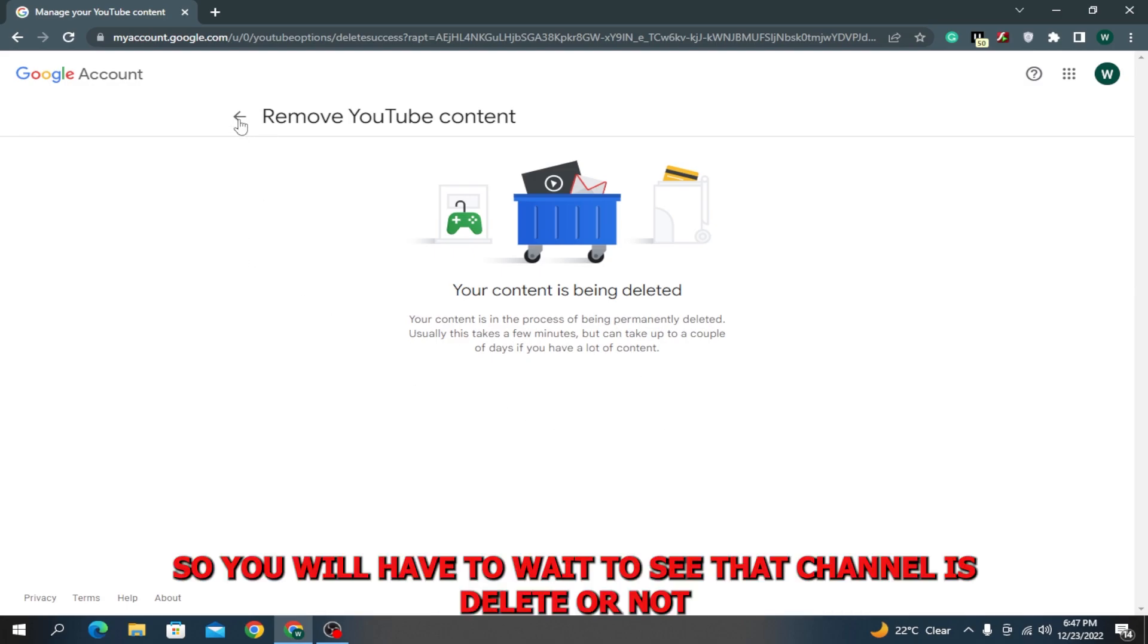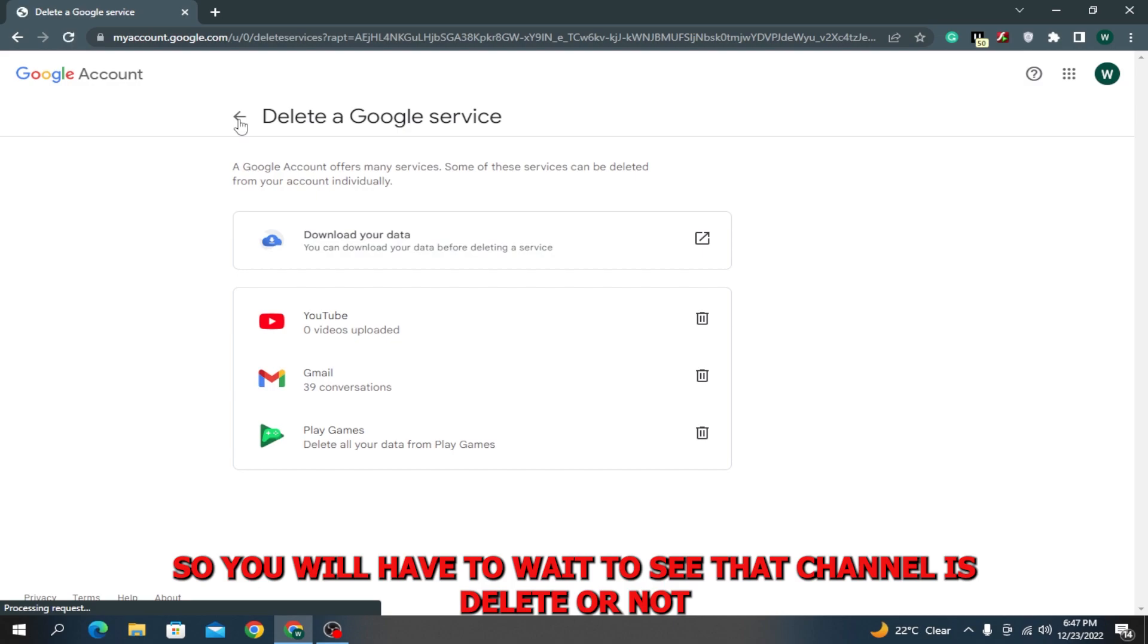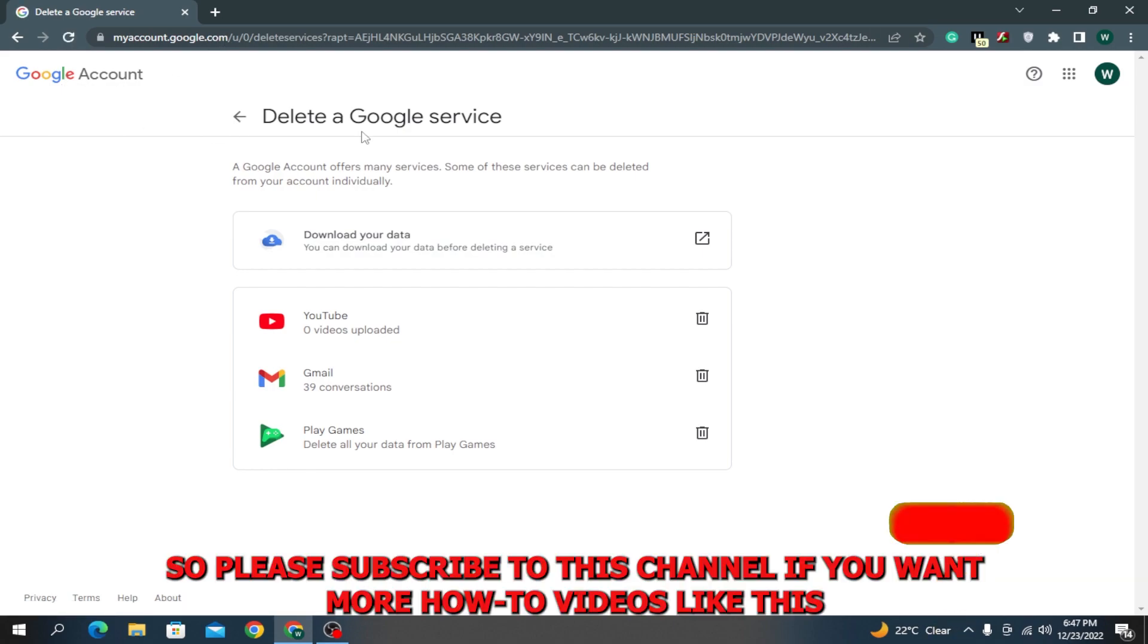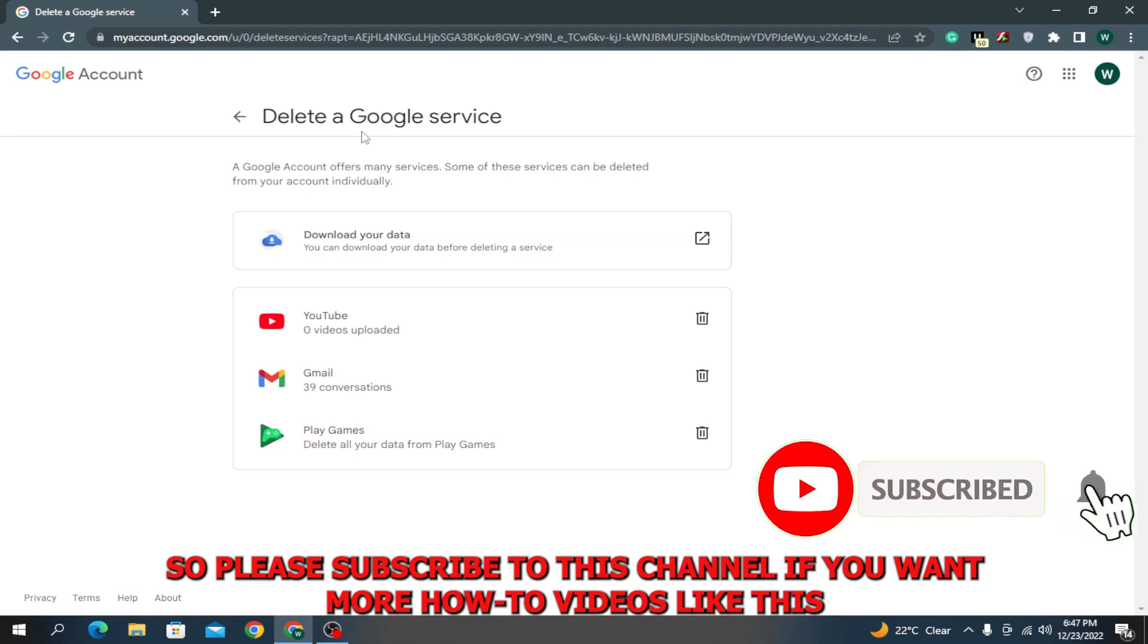We will have to wait to see if our channel is deleted or not. Please subscribe to this channel if you want more how-to videos like this.